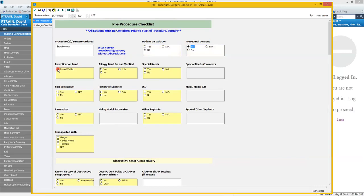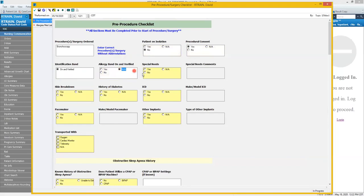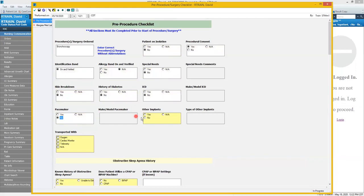Identification band, that's their arm band. Is it on and verified is correct? If they have an allergy band or if they have allergies, is the band on and verified? We'll say NA. Our patient does not have any allergies. No issues with skin breakdown. No history of diabetes or ICD pacemaker. No other implants. This patient will be transported with oxygen.